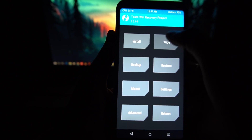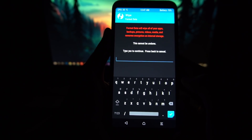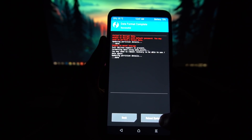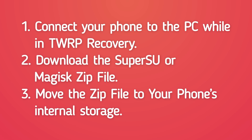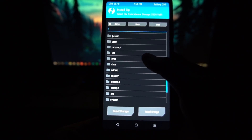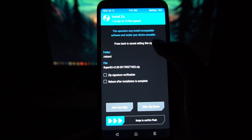Move the SuperUser or Magisk zip file to your phone's internal storage from your computer. Once in recovery mode, go to Wipe, then Format Data — it will ask you to confirm, just type 'yes' and continue. Note that this will wipe all data on your phone, so make sure you've backed up your important data. Then copy the SuperUser or Magisk zip file to internal storage, go to Install, find the zip file, select it, and flash it to root your phone.